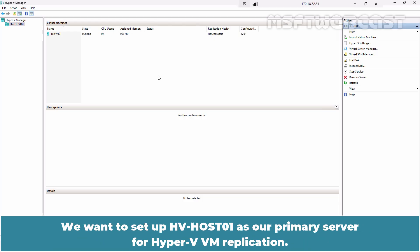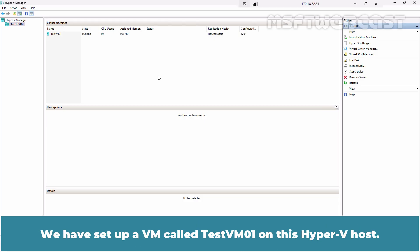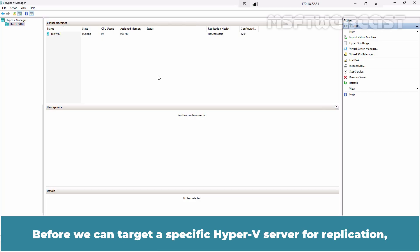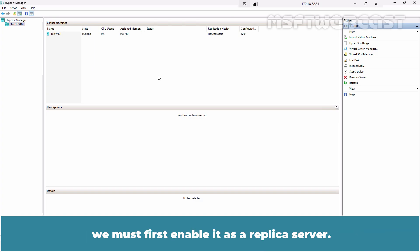We want to set up HVHost01 as our primary server for Hyper-V VM replication. We have set up a VM called TestVM01 on this Hyper-V host. Before we can target a specific Hyper-V server for replication, we must first enable it as replica server.